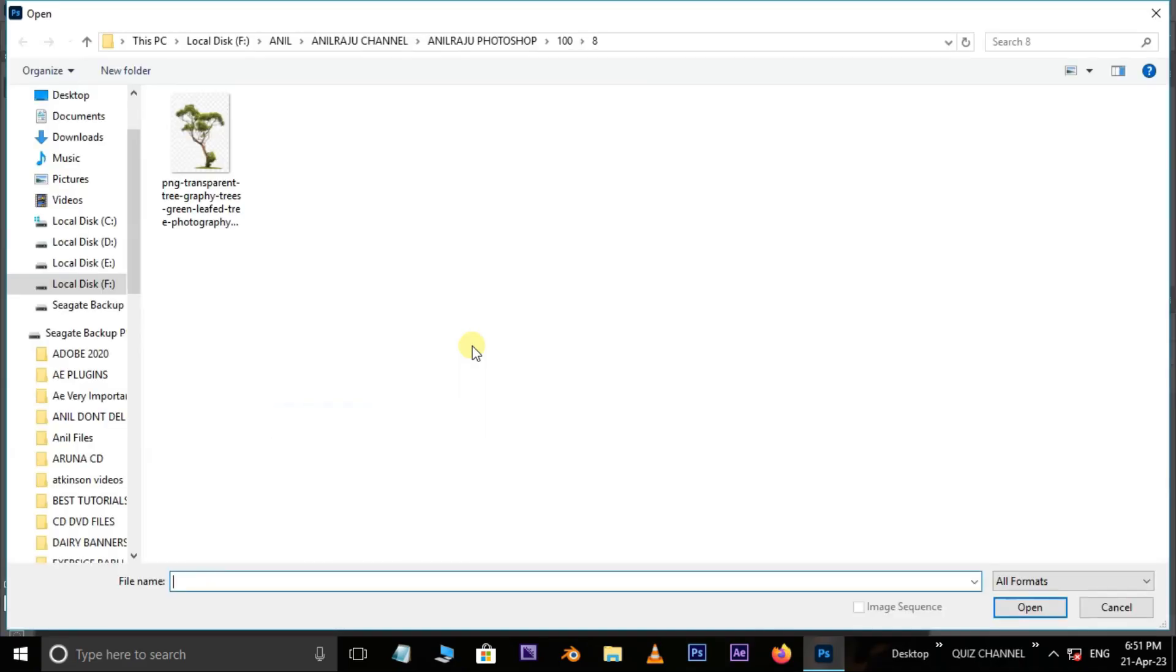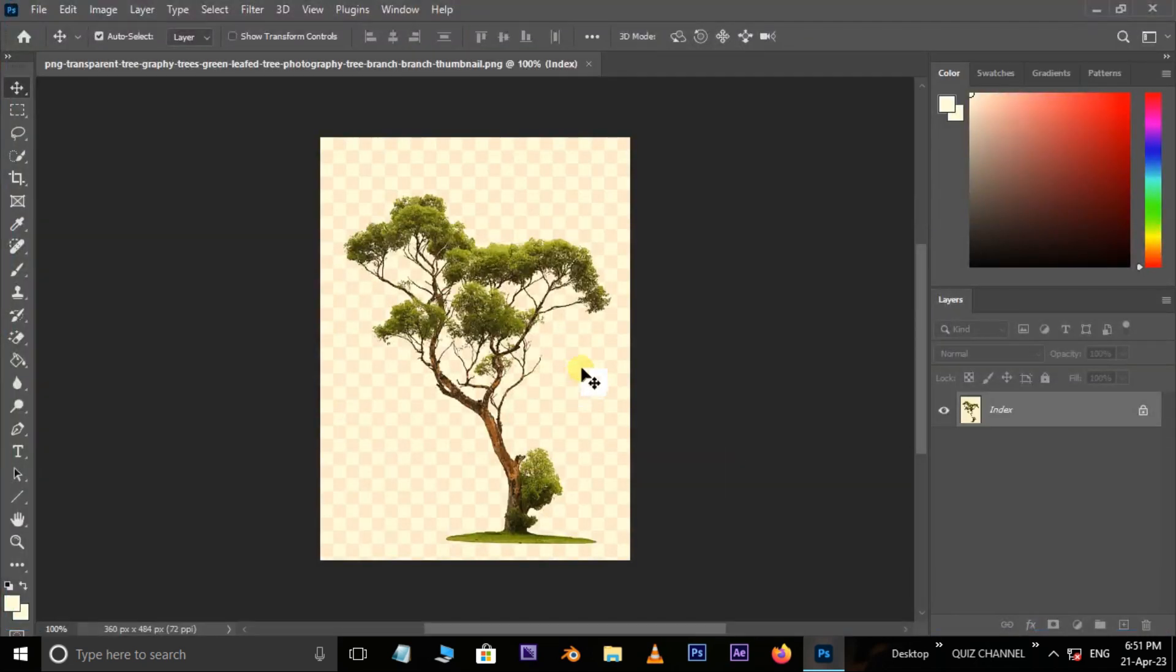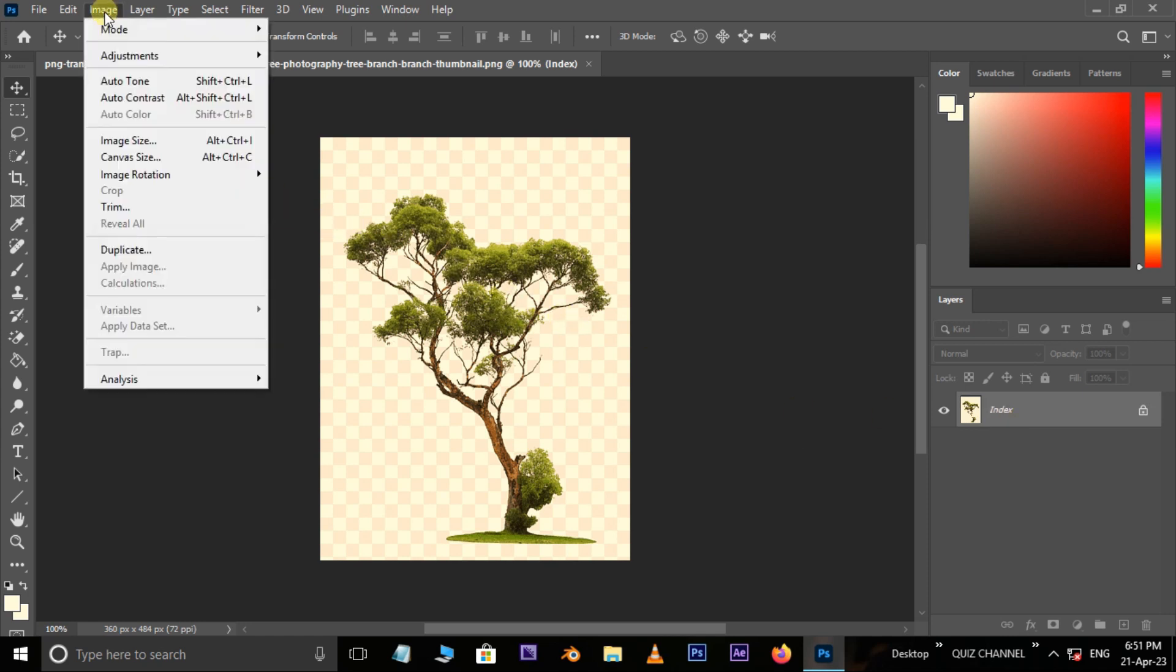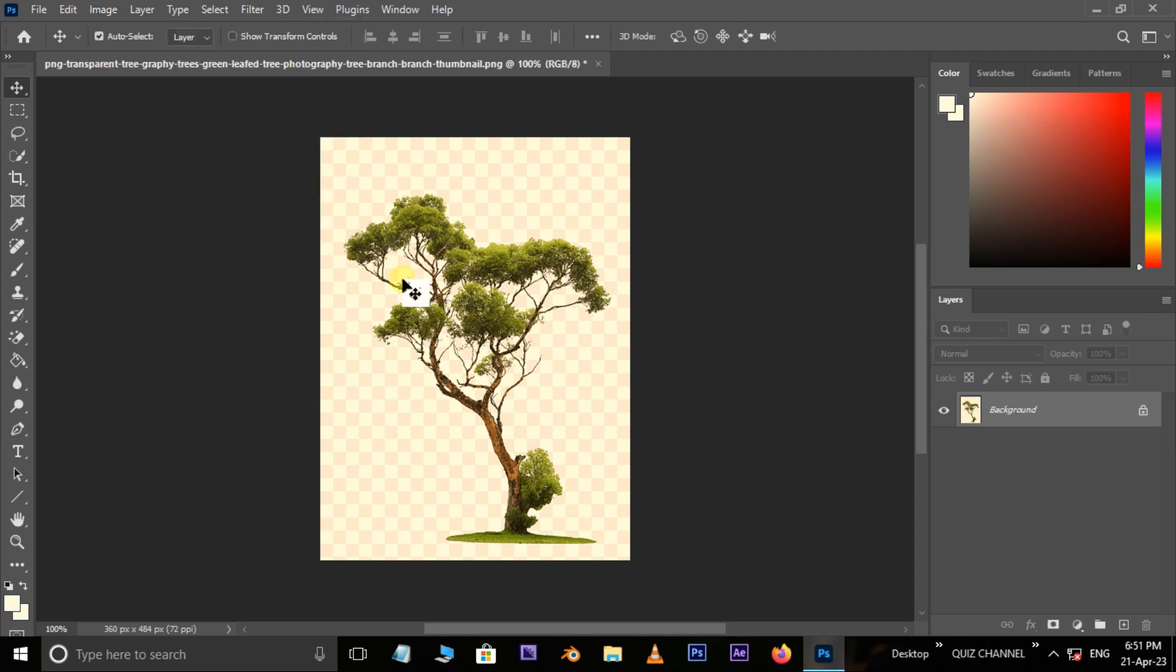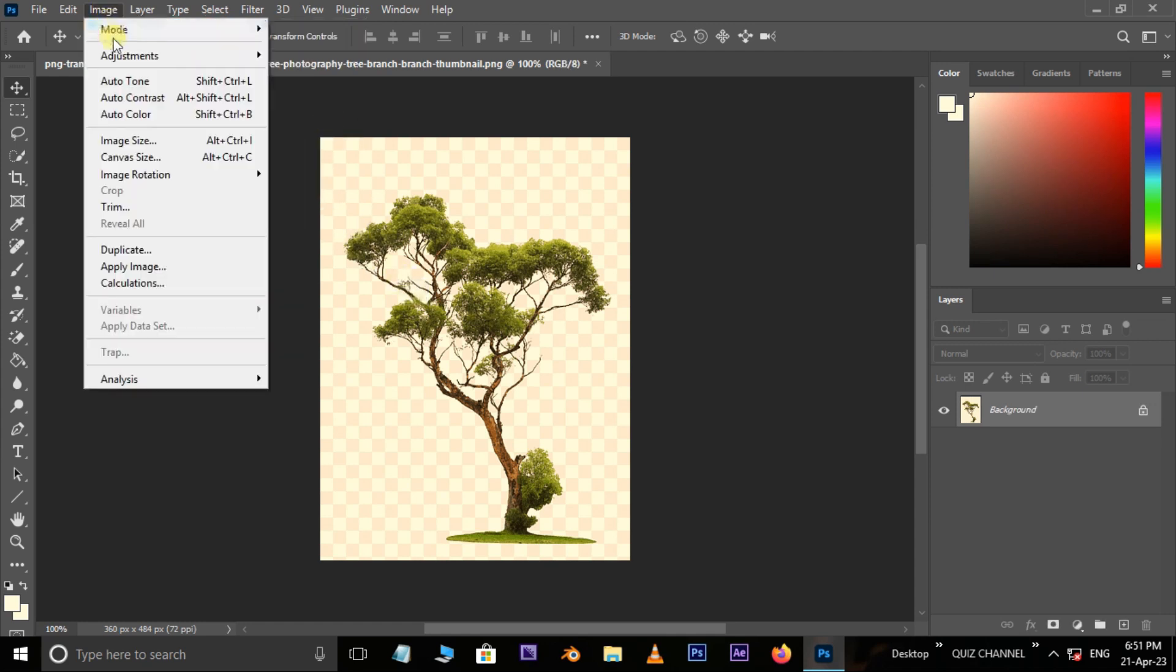At first, double-click and select this image and hit open. Here the layer is showing the file format as indexed, so go to Image Mode. Now turn the image from indexed color to RGB color. Again, go to Image.